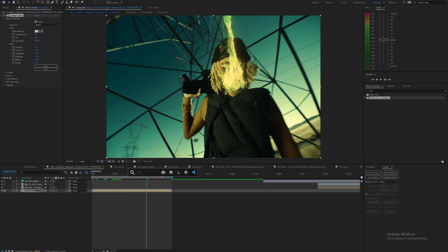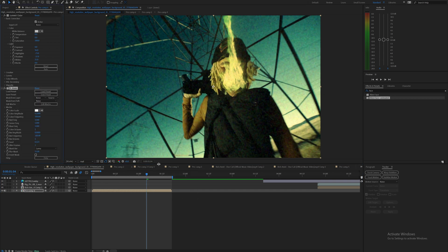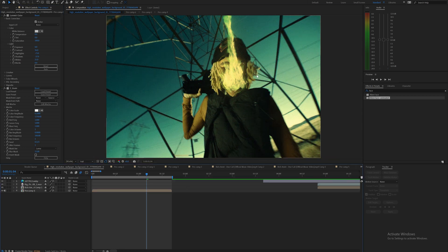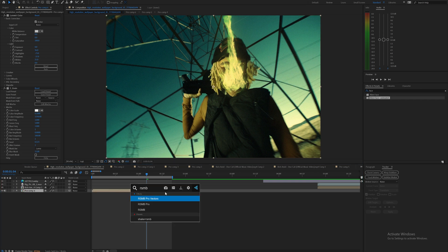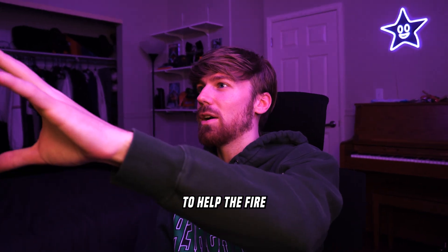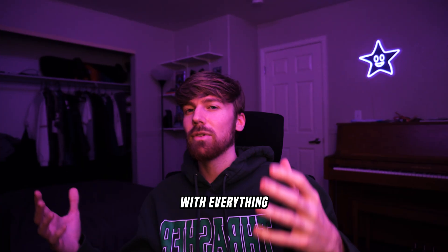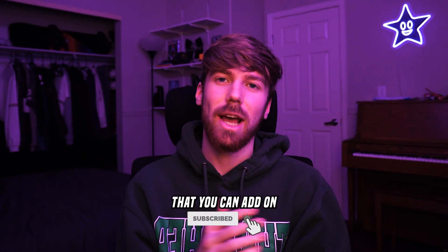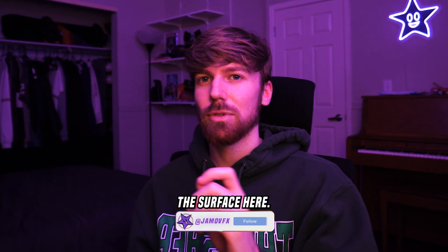On top of everything I'm going to add on some grain — I typically like to add grain to all of my clips. I'll increase the amplitude to something like 0.1 and then blast the color frequency up and kind of just see what this looks like rendered out in full. Then I'll add on RSMB, which is Realistic Motion Blur — that's really going to help the fire truly blend with everything to make it look much more realistic. There are so many other assets you can add on to make this look better; I'm kind of just barely scratching the surface here.